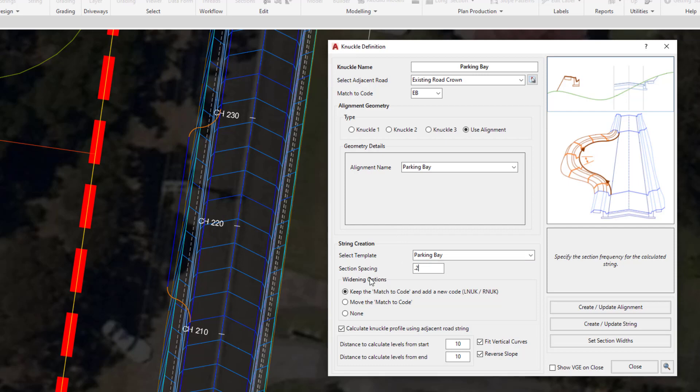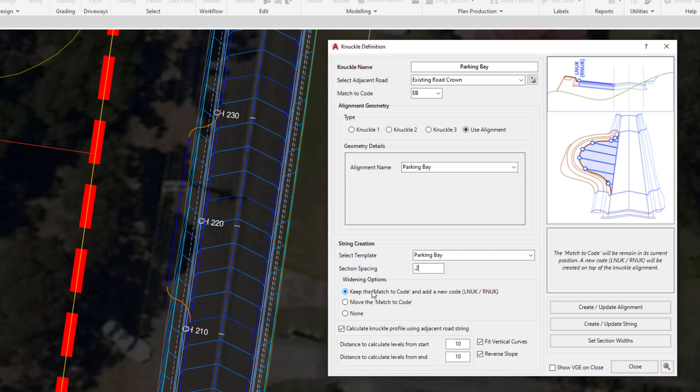Underneath we have three widening options. We're going to hover over each to describe what each one will do. The first one is the most typical. This one will keep the Edge of Bitumen code in its current location. A new code will be created called LNUC or RNUC depending on what side of the road you are. The reason we don't have another EB code is because that would mean we would have two LEB codes, and the software would not allow two codes of the same name on the same side of the template. So we create this brand new dummy code.